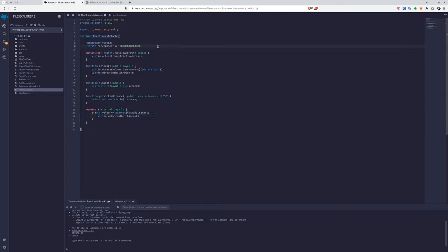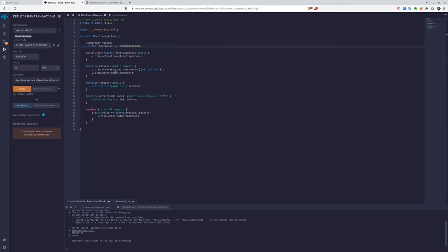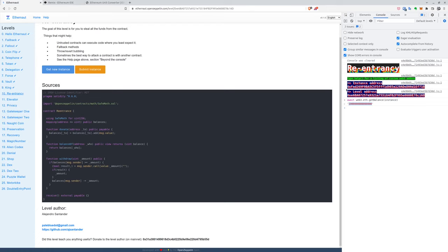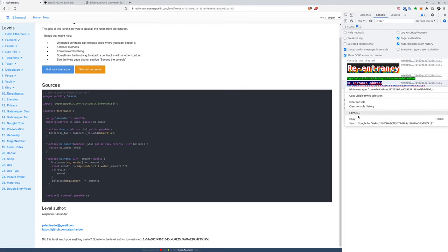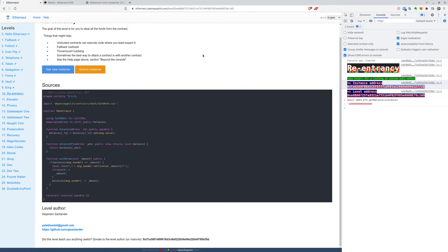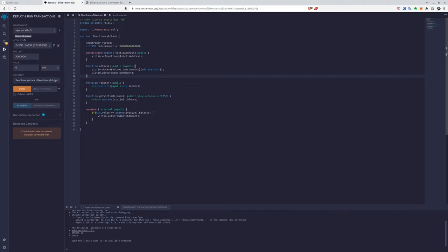All right, so for the execution part, we need to deploy the contract. So first of all, we need to get the implementation address. We'll find it on Ethernaut, where we can get the new instance as we already did. So we can just copy that.